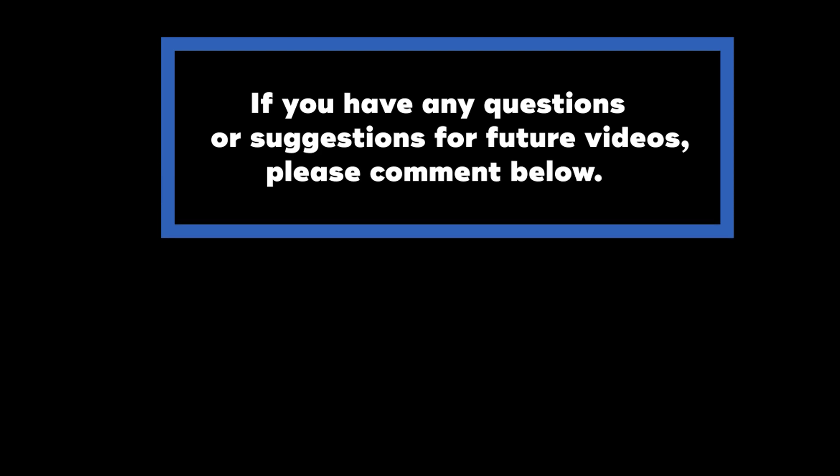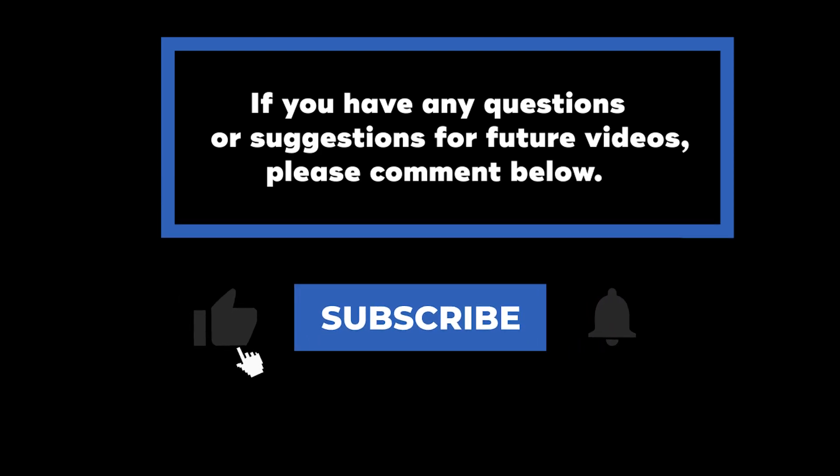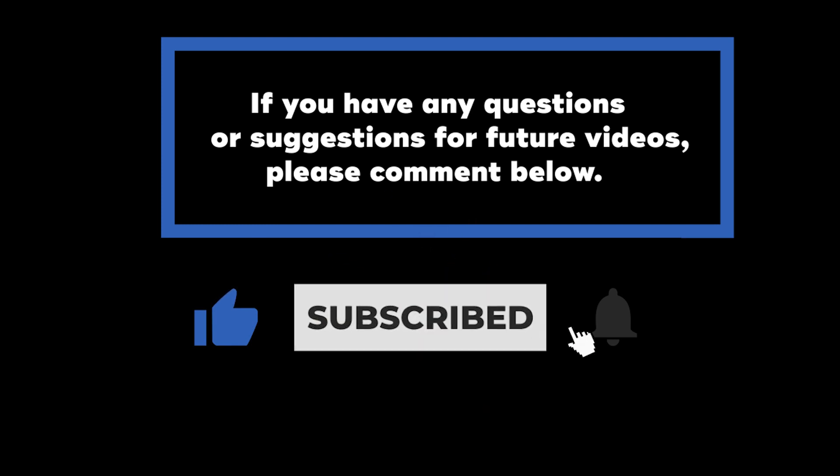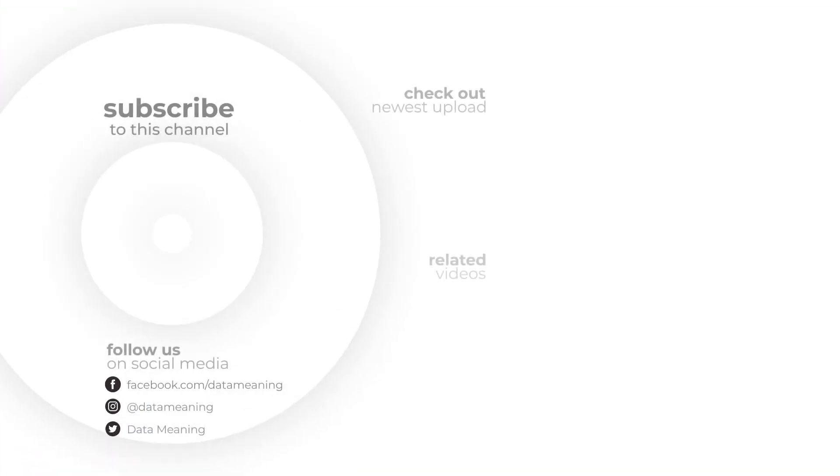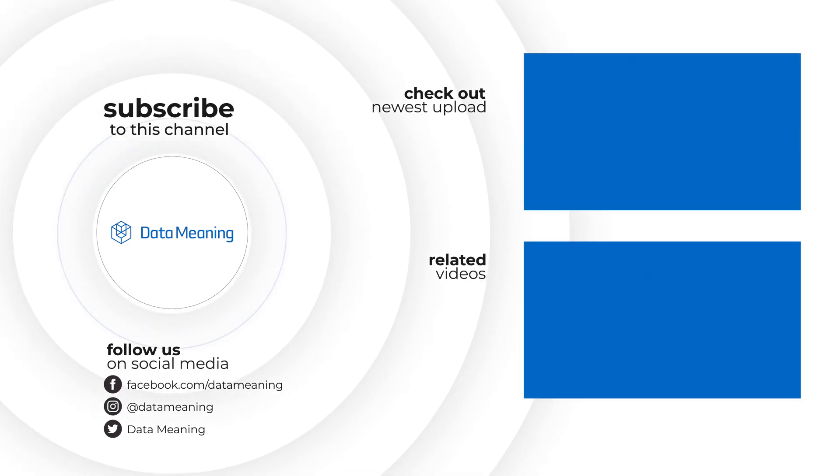If you have any questions or suggestions for future videos, please comment below. And don't forget to subscribe to know when future videos are posted. Thanks for watching! Bye!